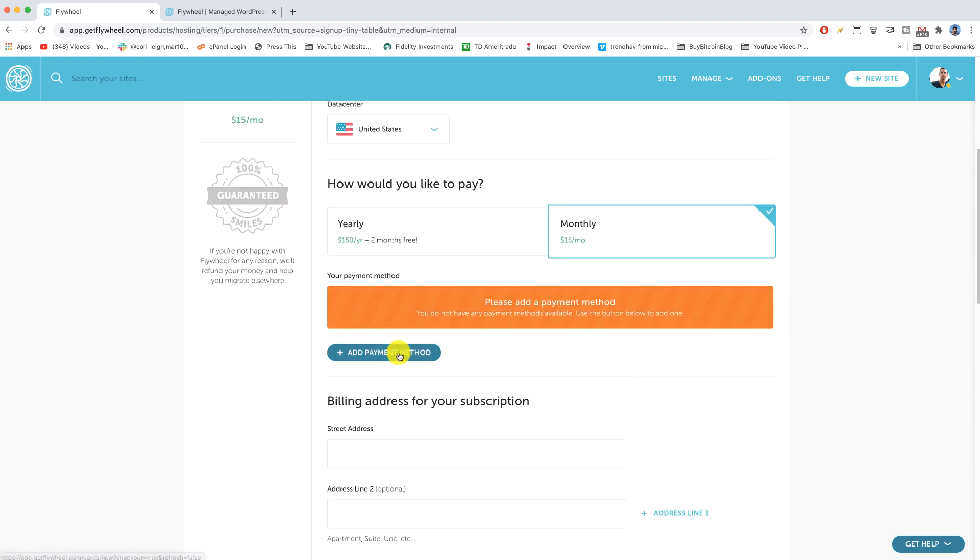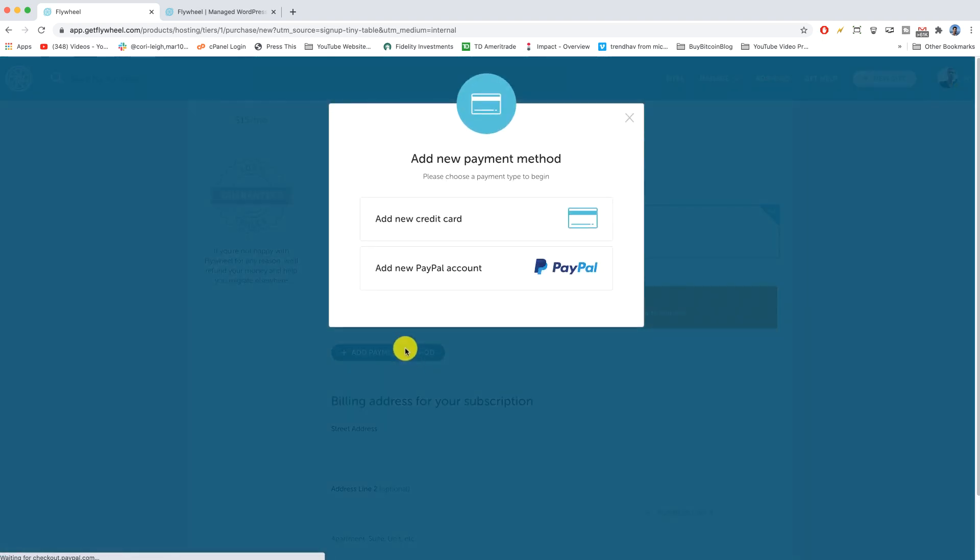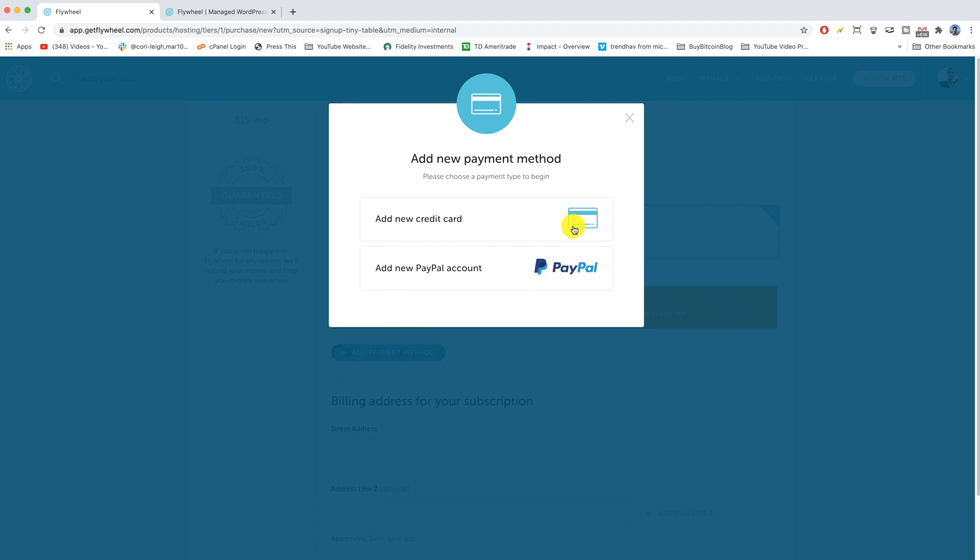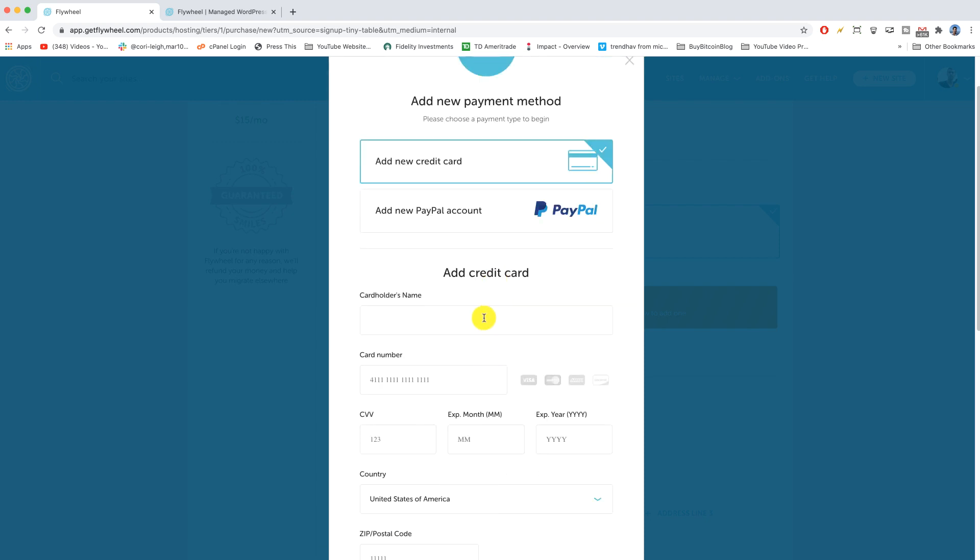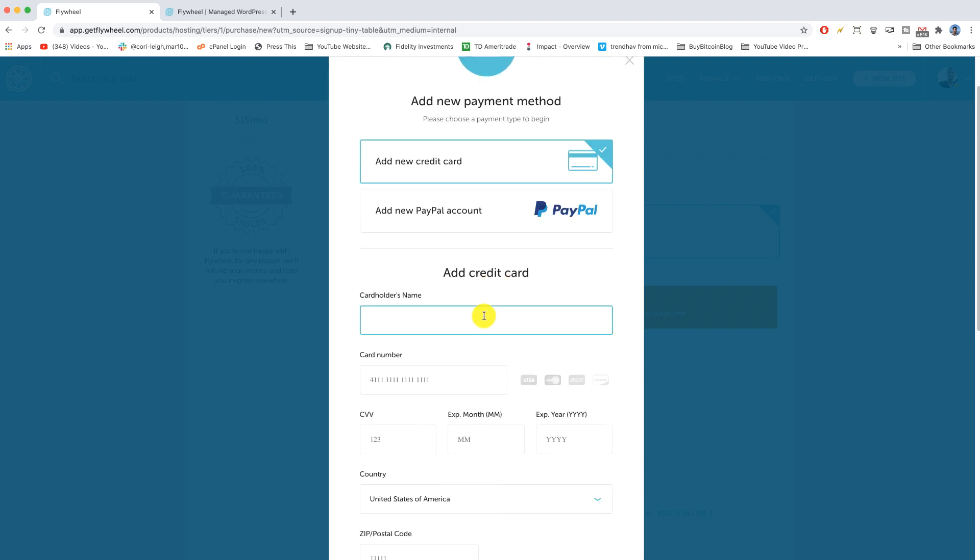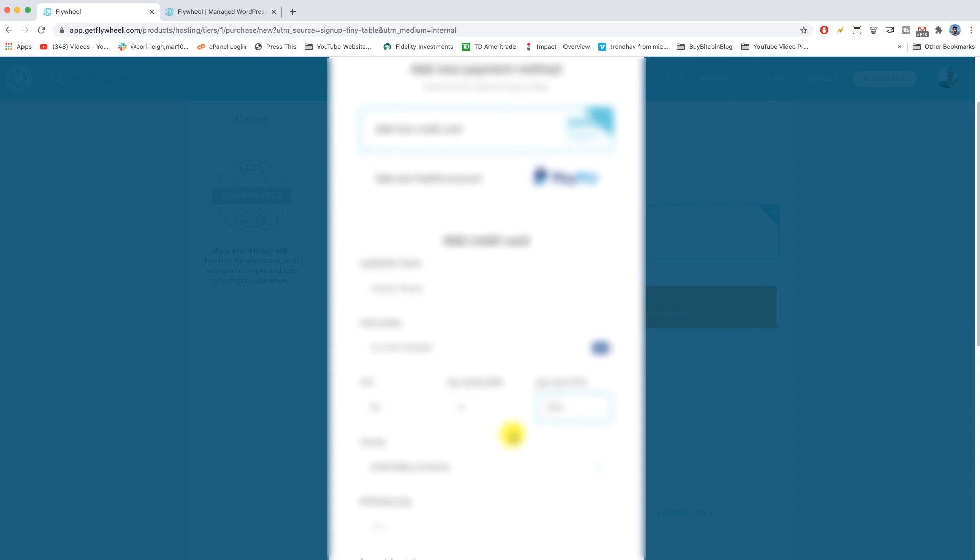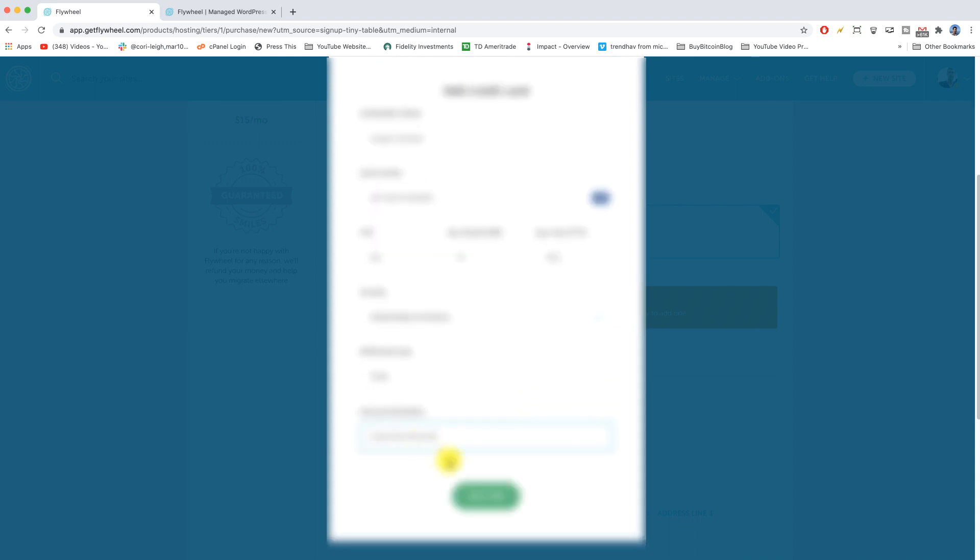And we're gonna add a payment method. So Flywheel is 100% secure just like shopping anywhere like Apple, eBay, Amazon, Netflix, wherever you shop online. I'm gonna add a credit card so I get some points. And I'm just gonna blank this out here so no one can go on a shopping spree and then we're gonna click add card.